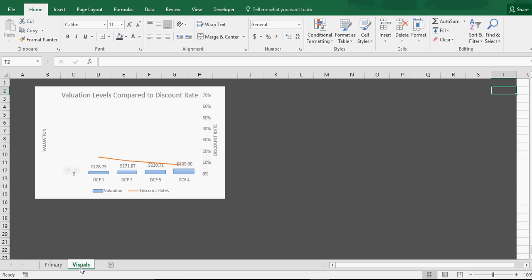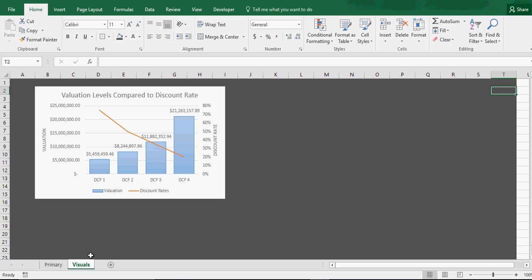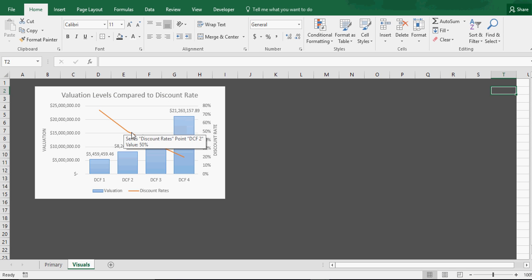I put together a visual here. You can see, obviously, the discount rate gets lower, the valuations get higher.